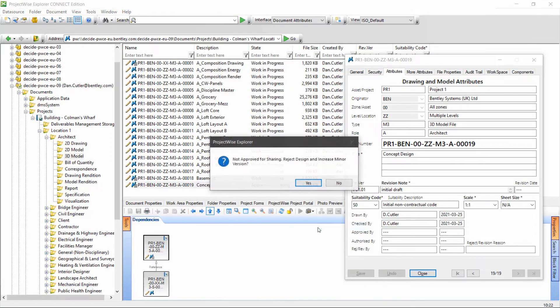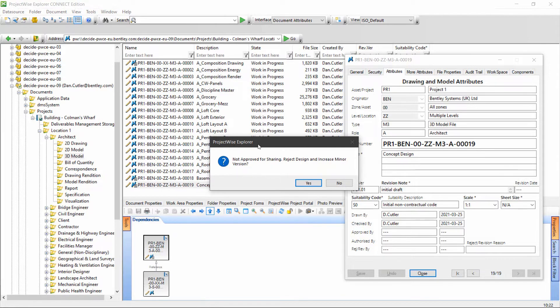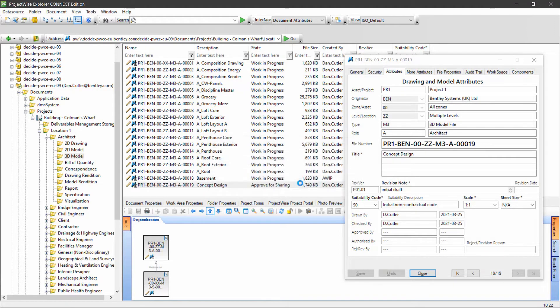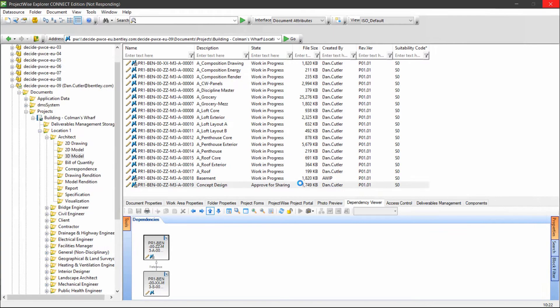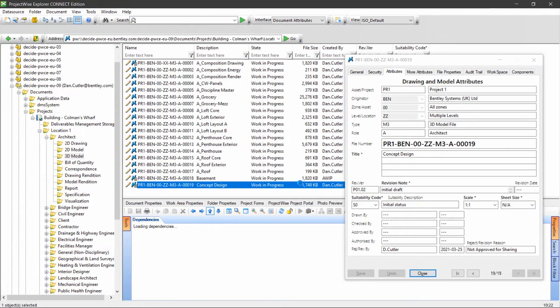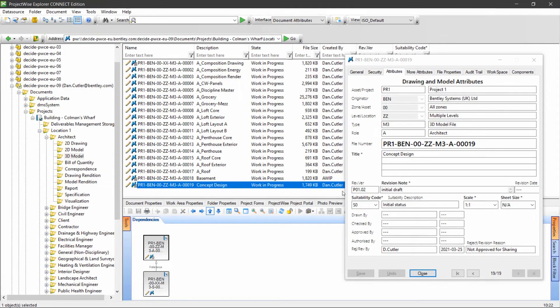I'll show you what happens. We get a dialog box asking if you want to reject and increase the minor version. I'll say yes and ProjectWise will automatically move this back to work in progress and increase the minor version.